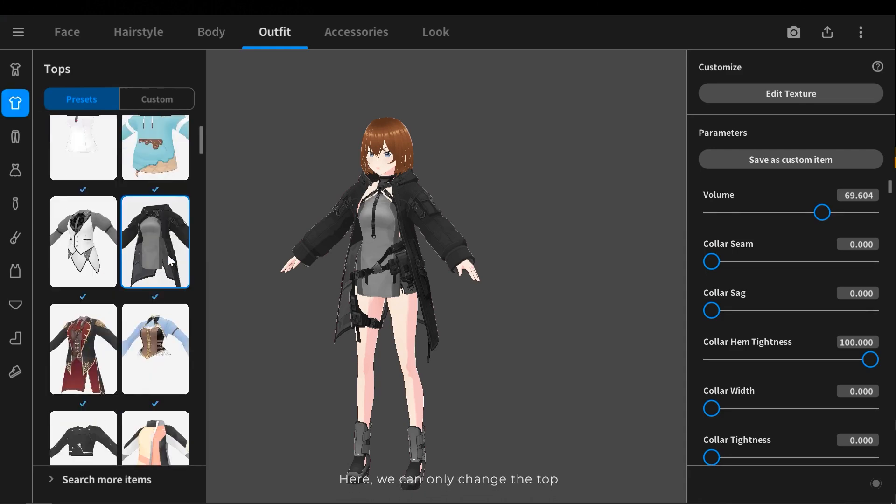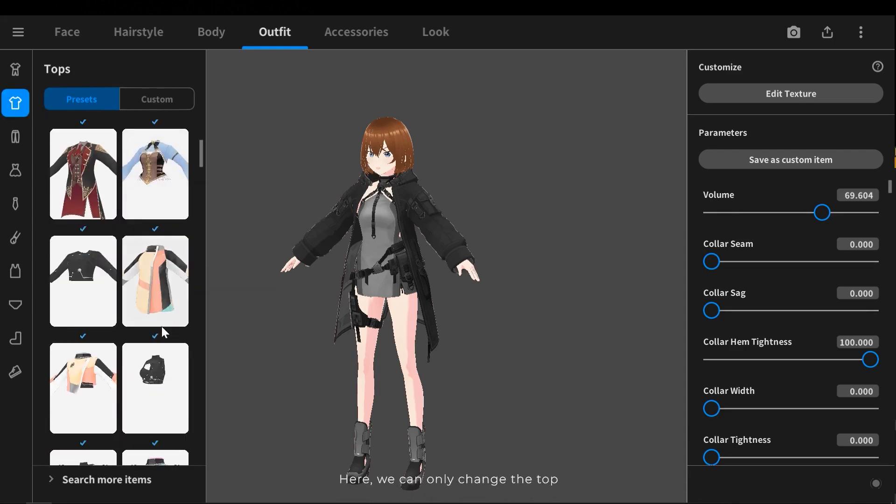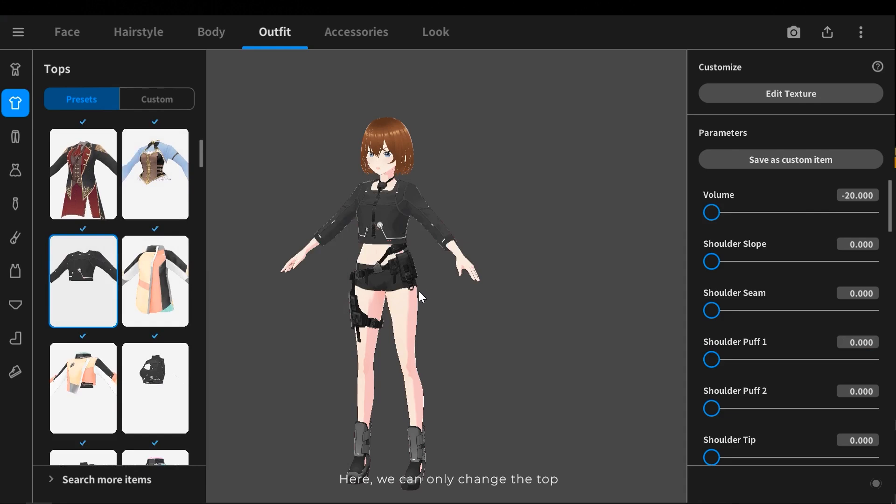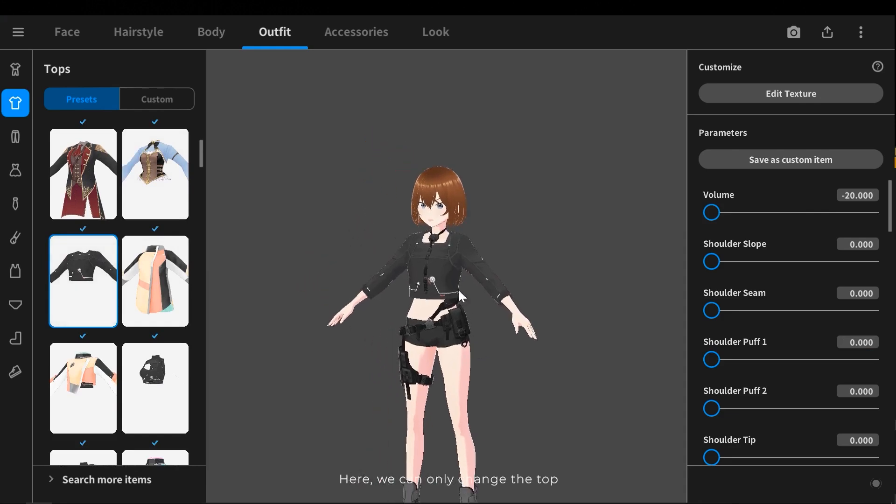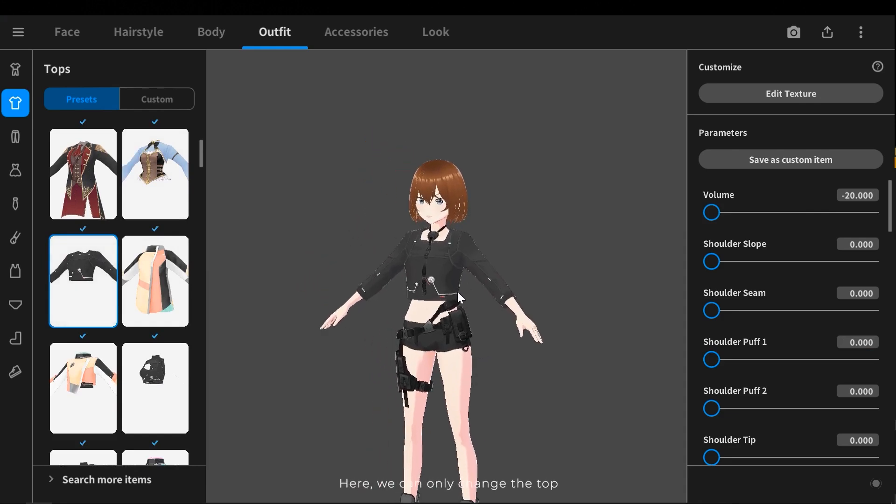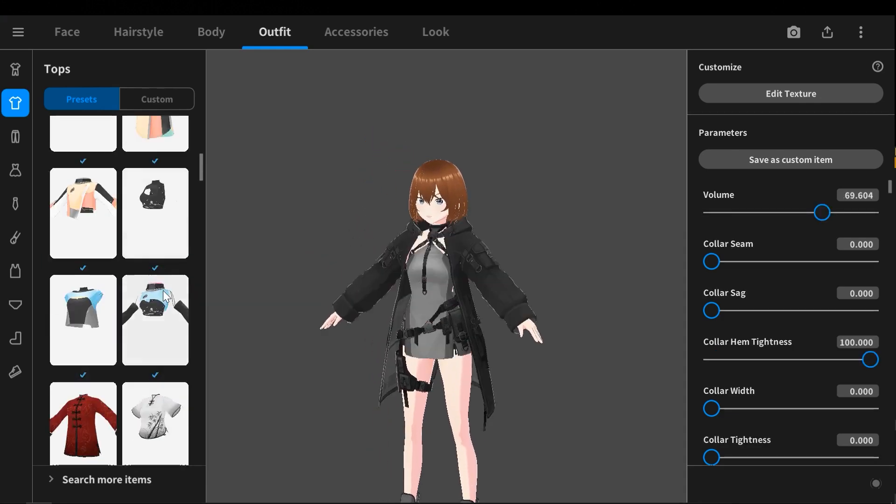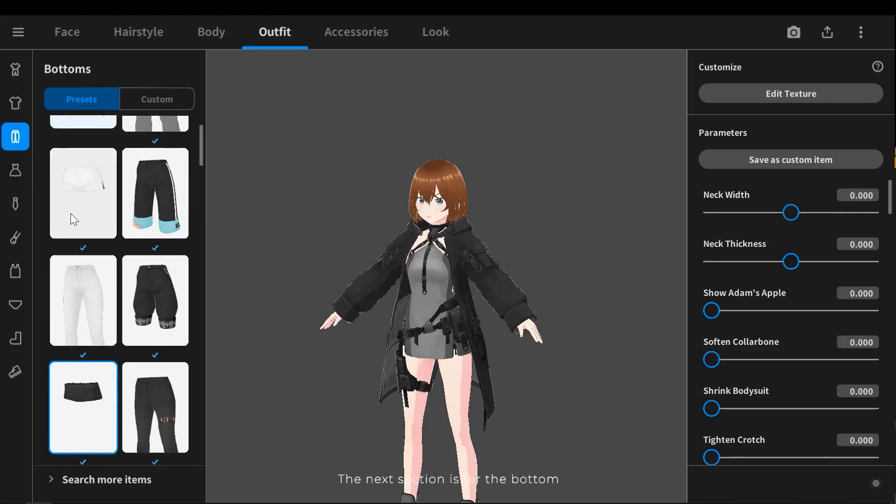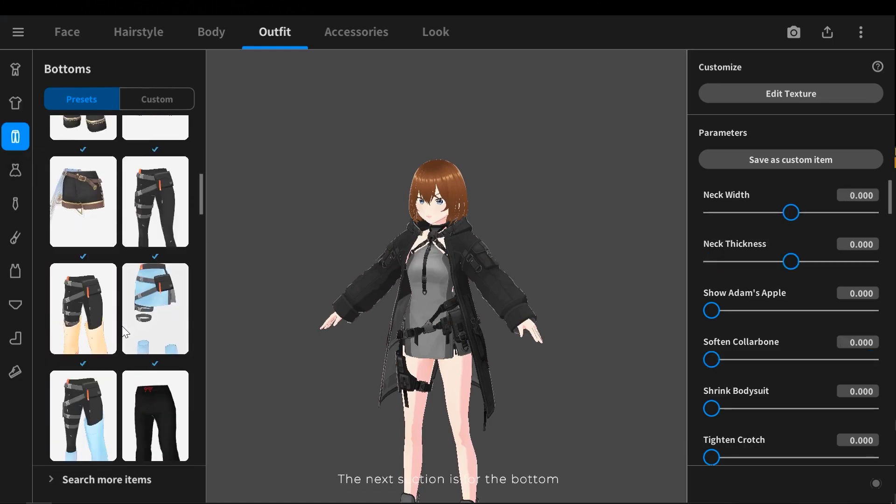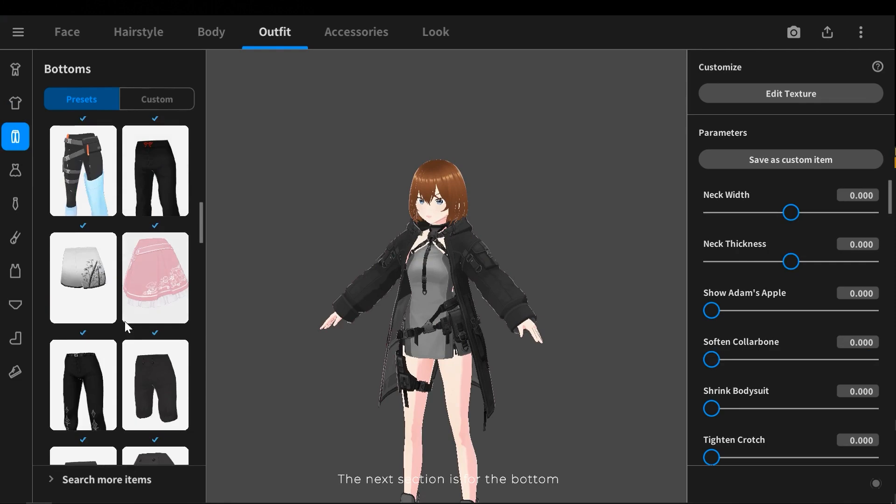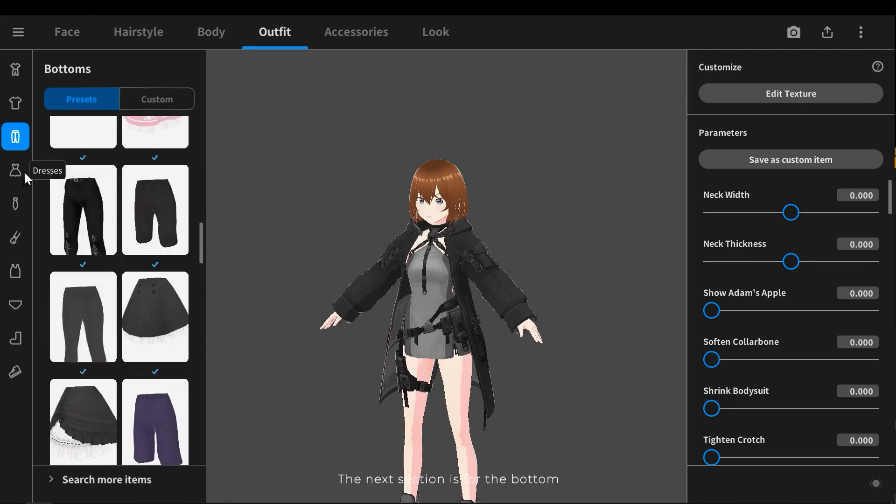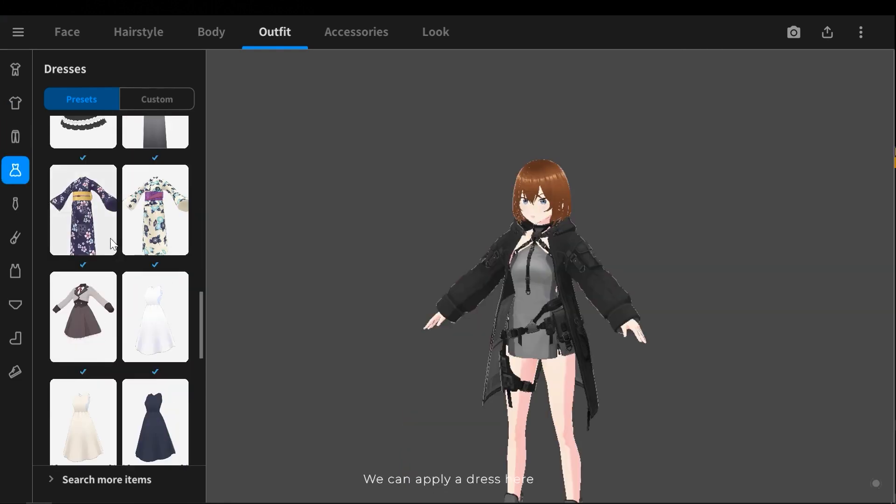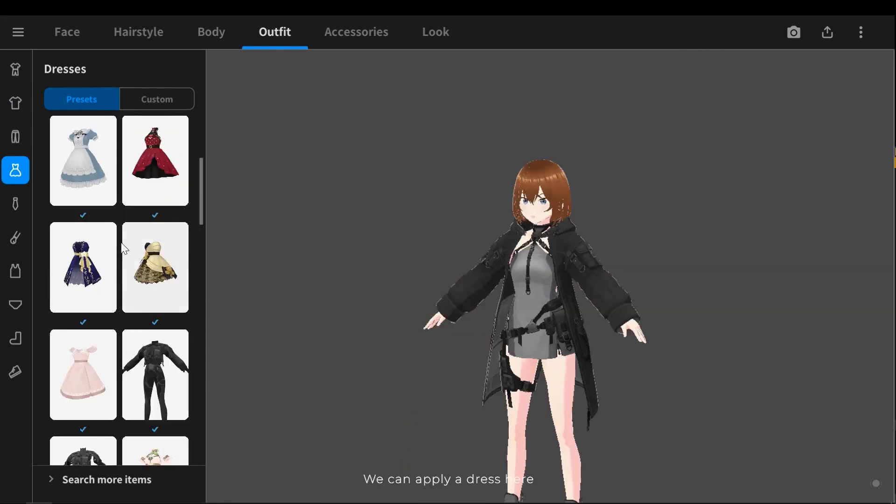Here we can only change the top. The next section is for the bottom. We can apply a dress here.